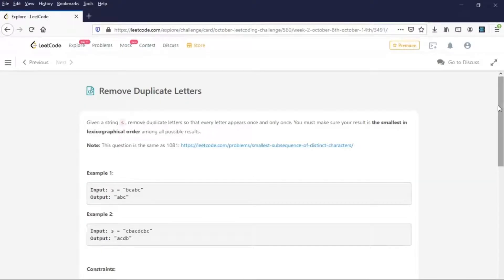The problem states: given a string S, remove duplicate letters so that every letter appears only once. You must make sure your result is the smallest in lexicographical order among all possible results. This sentence is kind of a confusing statement, but we will look into this with an example.